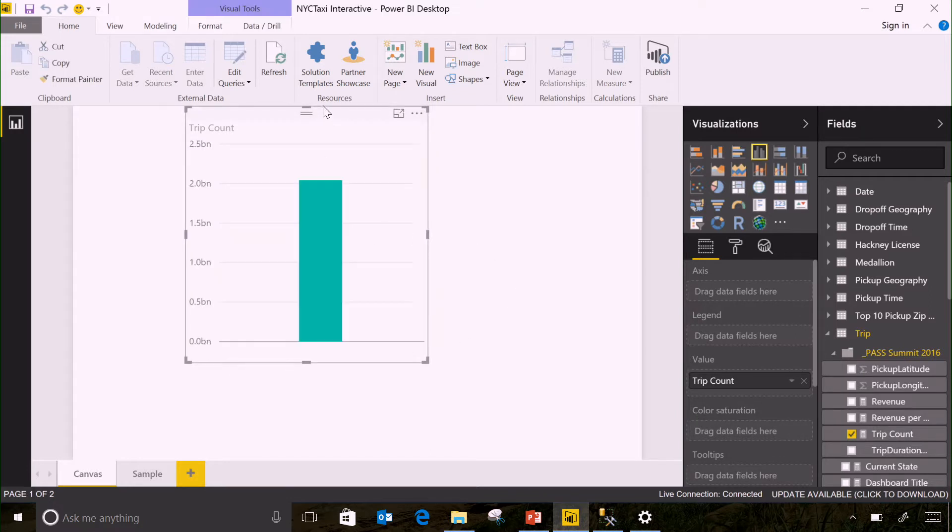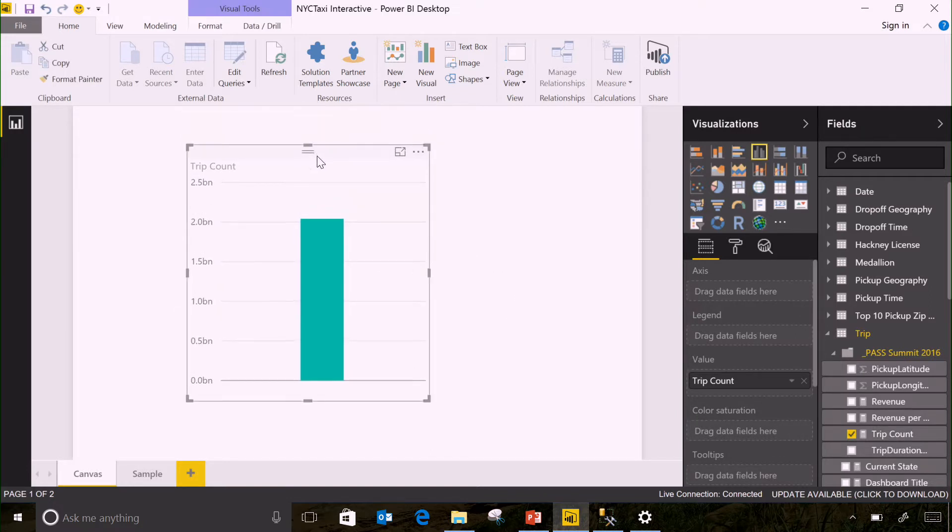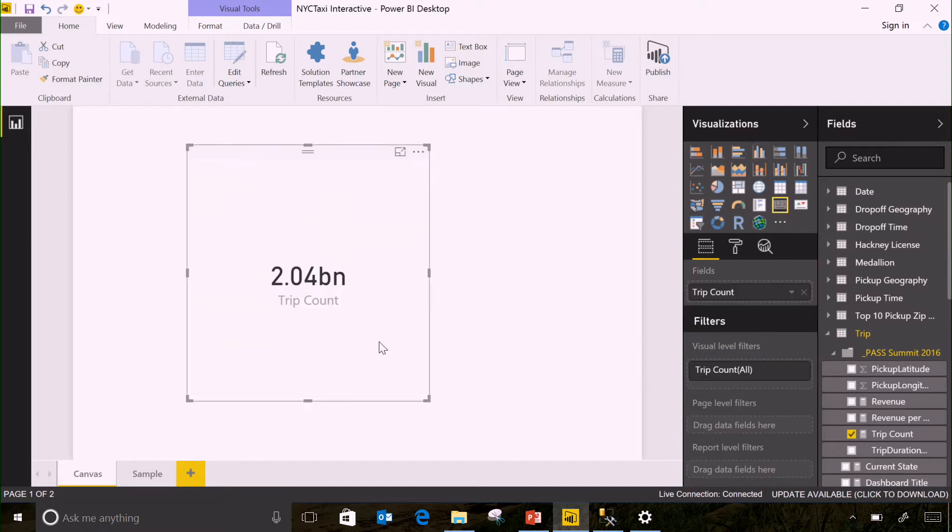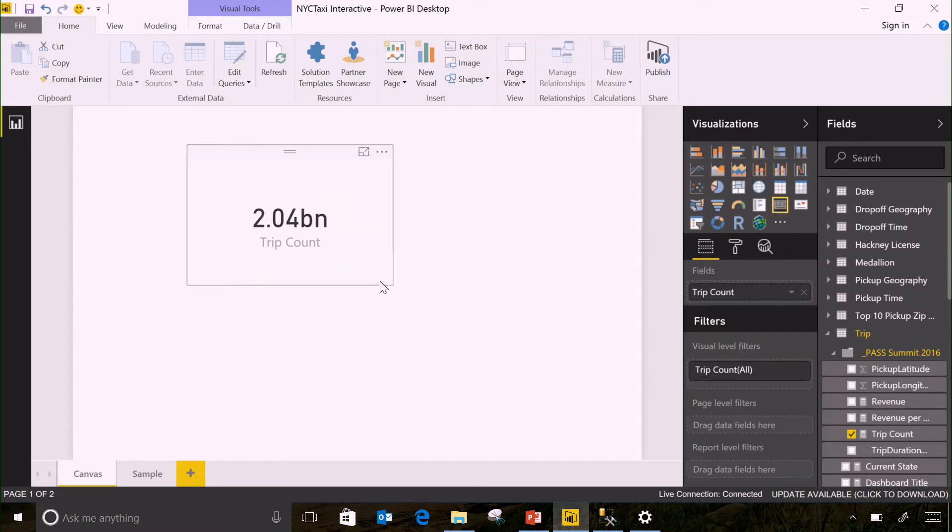What this is going to do is actually run a query and count all the rows that are in our trips table inside of our data warehouse. Now what it did here is it scanned that data and you'll see that it returned just over two billion rows and it did that in a fraction of a second.